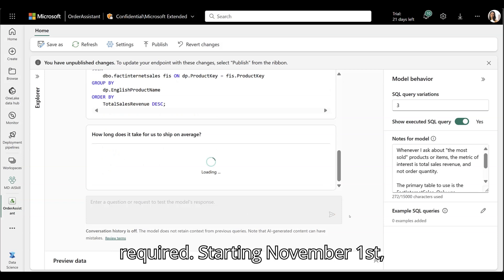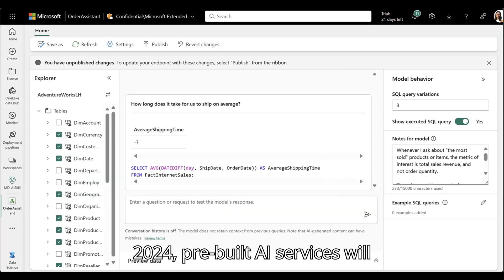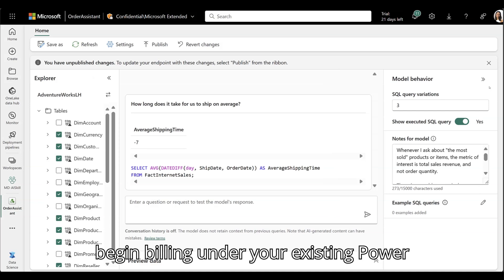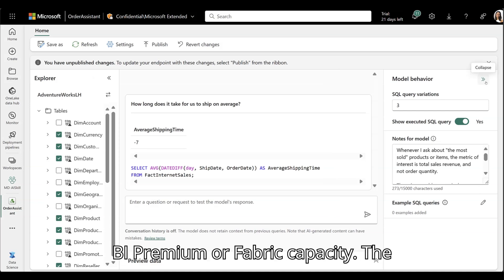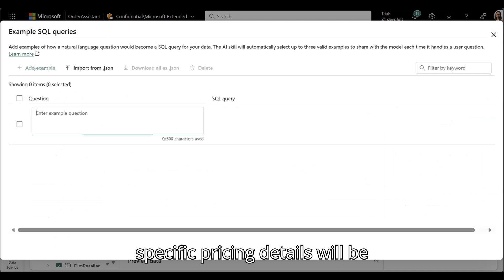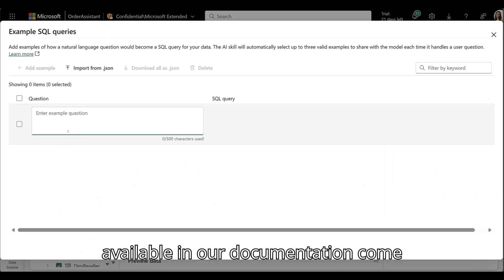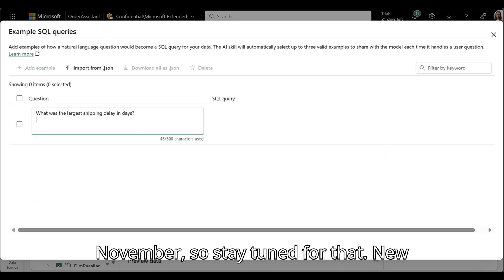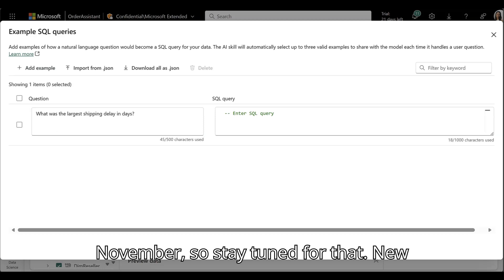Starting November 1st, 2024, pre-built AI services will begin billing under your existing Power BI premium or Fabric capacity. The specific pricing details will be available in our documentation come November, so stay tuned for that.